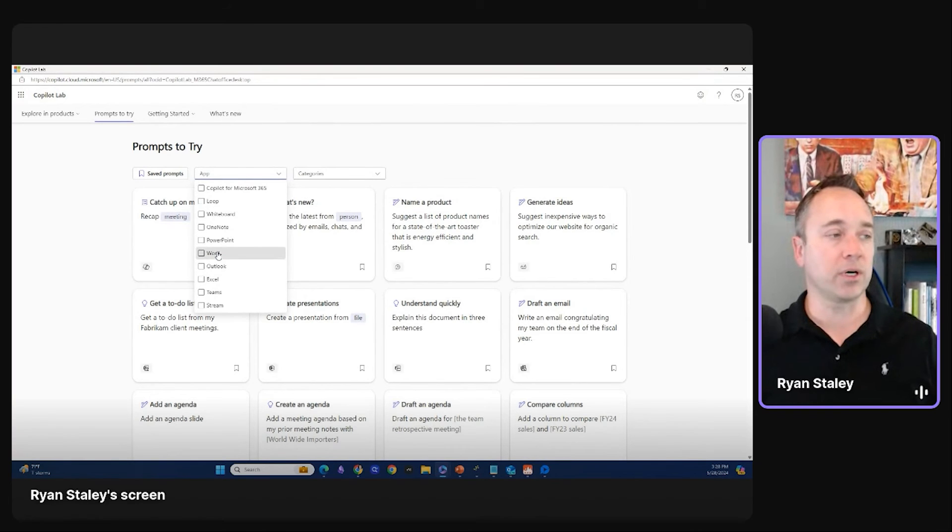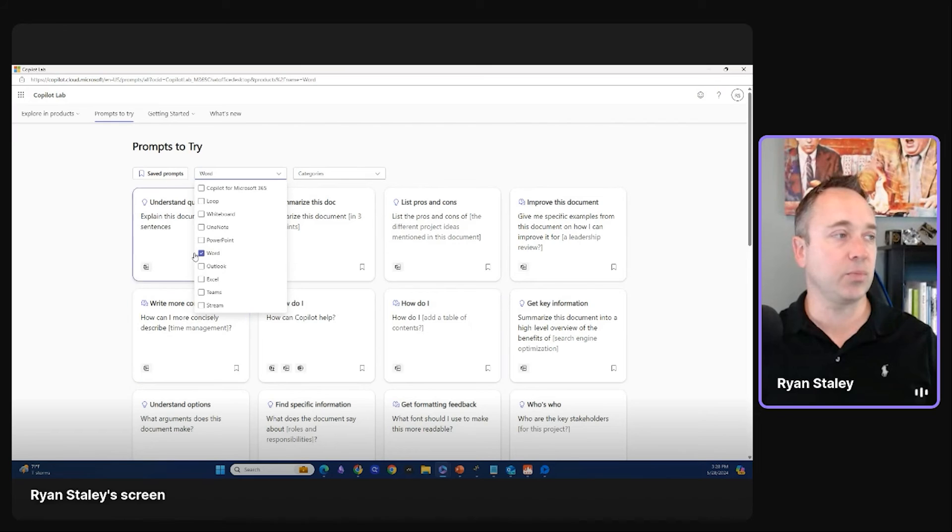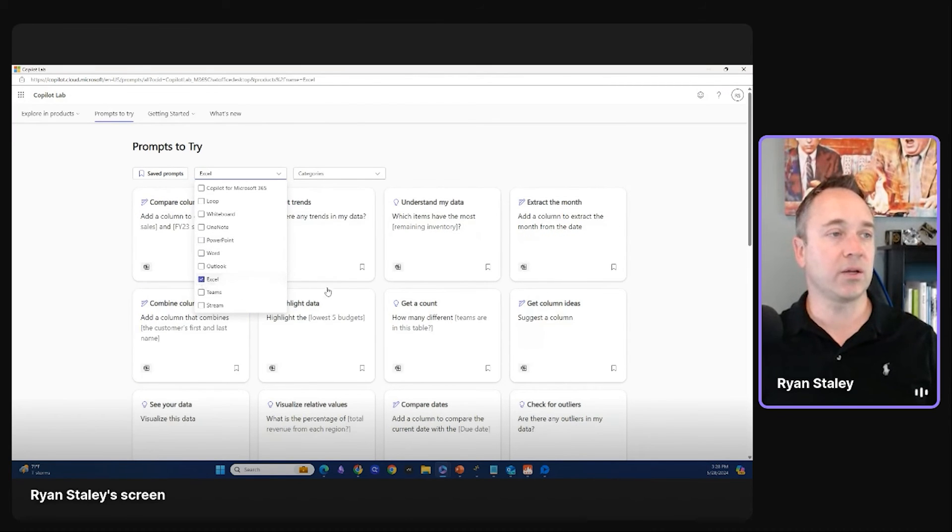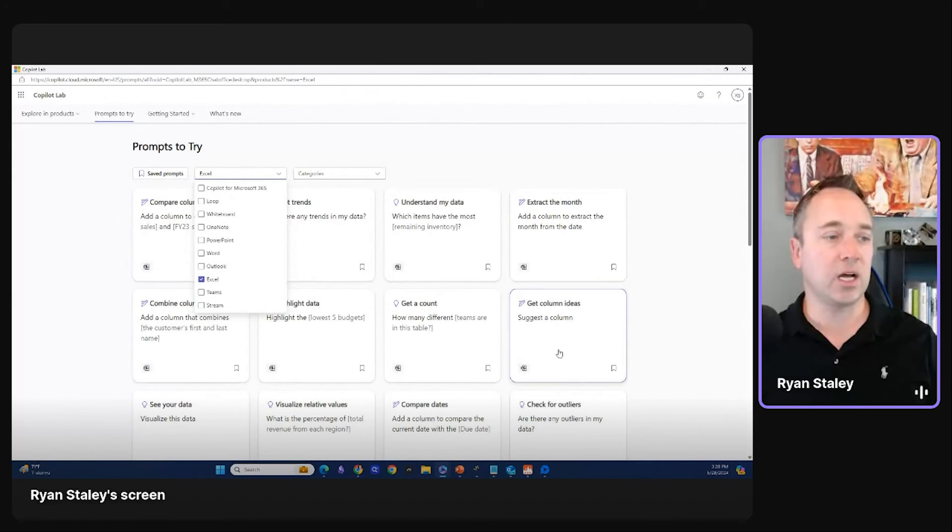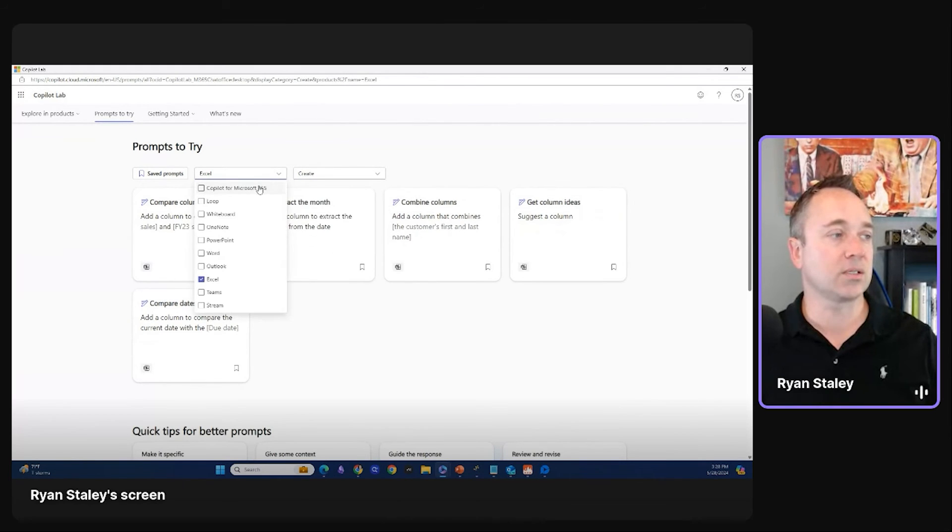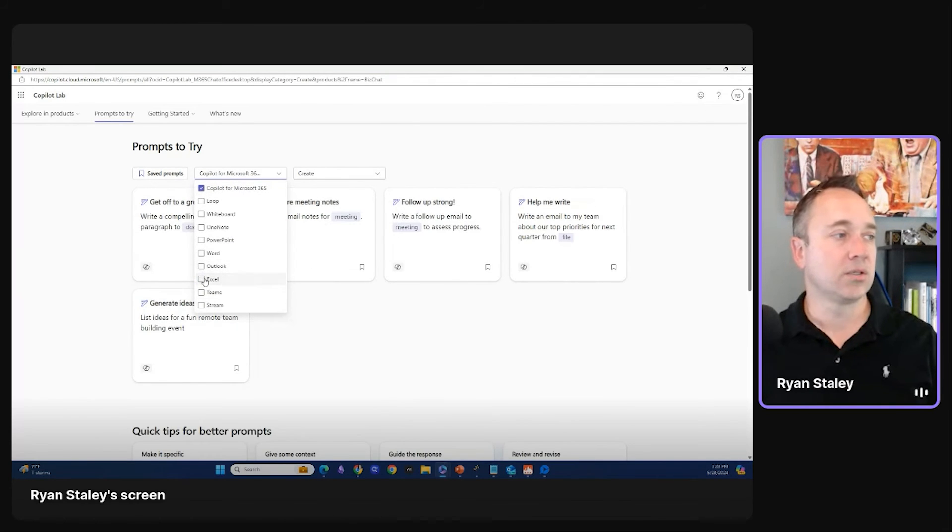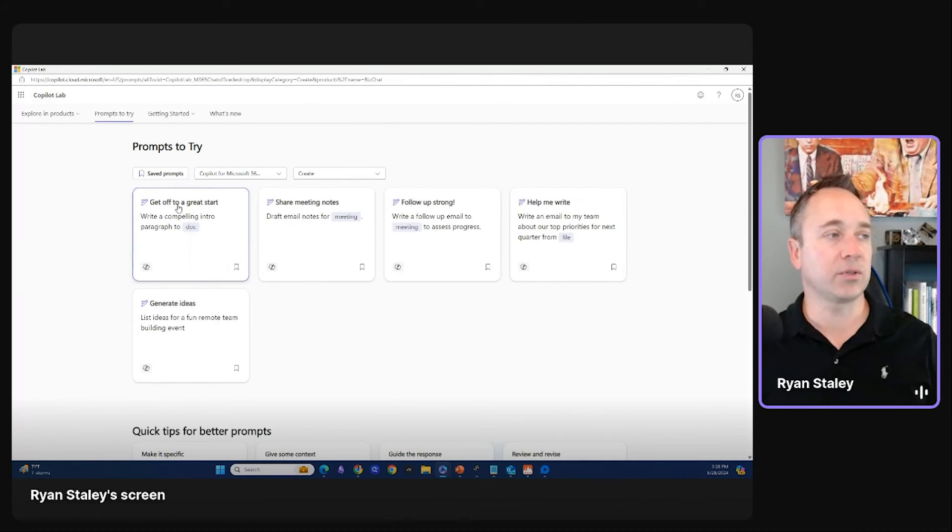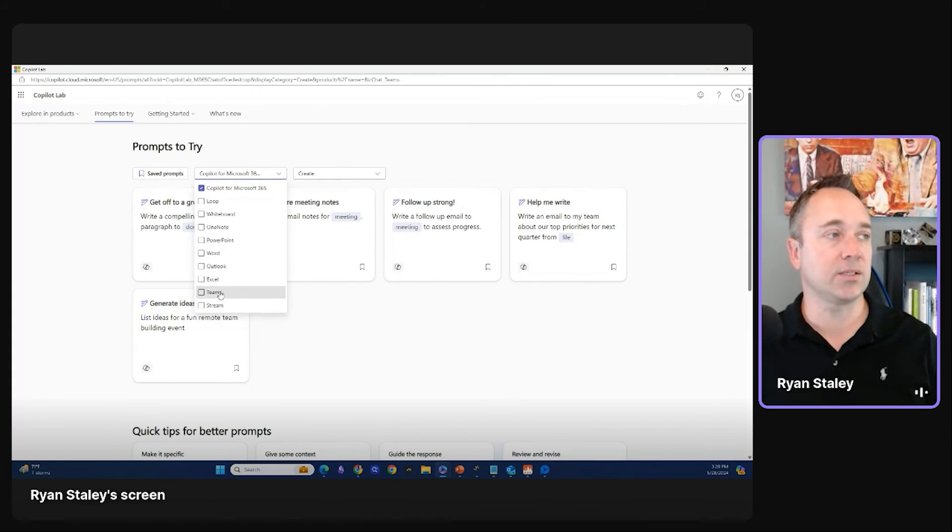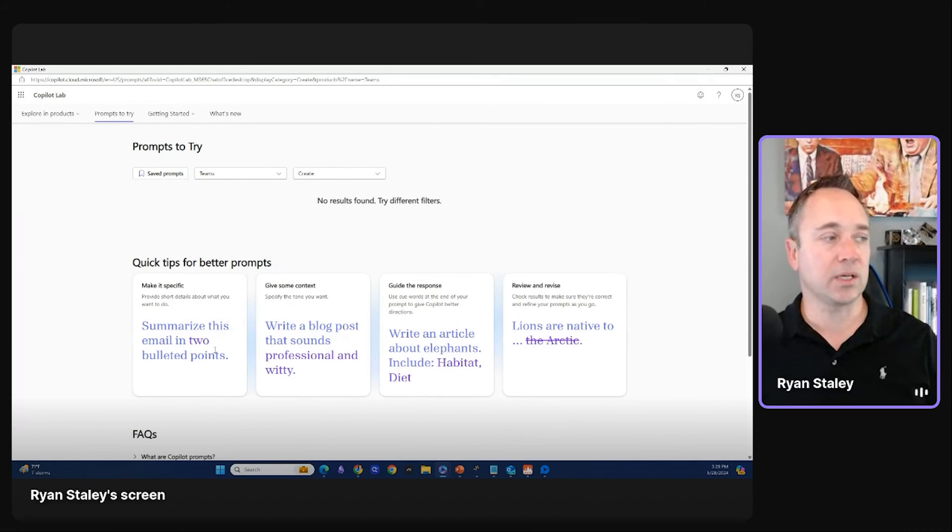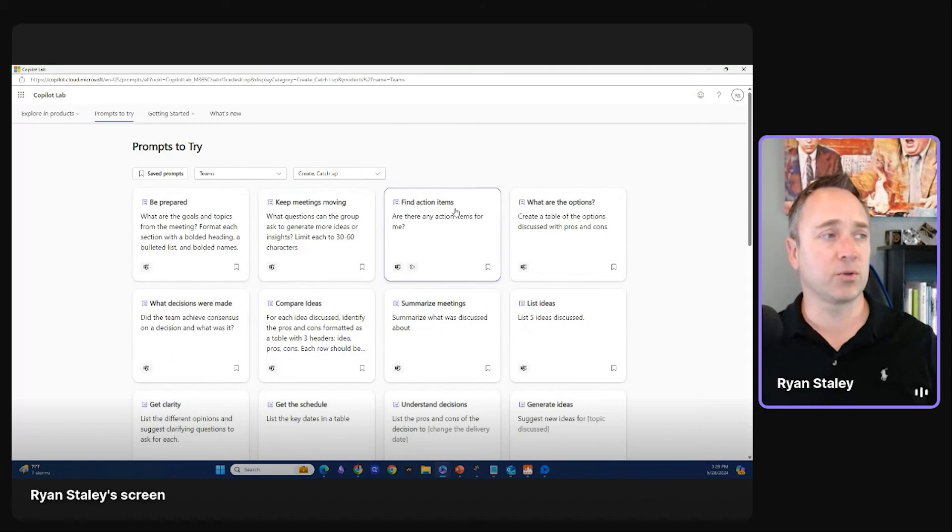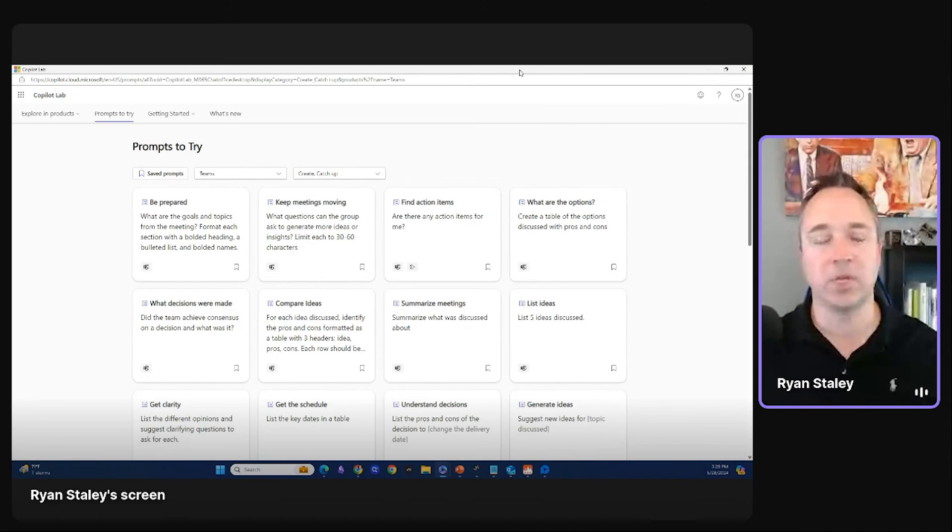For example, I click word, right? These are all the ones at a table, summarize a doc, give me specific examples, right? Let's say I want one for Excel. Here's another way. Add a column, extract, you know, the month from date, suggest a column. Are there any outliers in this data, right? You can also do it by this. Let's say we wanted to create, let's do it across, let's do it across all, right? So what I'll do is get off to a great start, share meeting notes, follow up. And then, you know, one that, like I said, I haven't had a chance to spend a lot of time in, but I think it's probably extremely powerful is teams. Like you can catch up, right? You can catch up on questions the group had, be prepared, what decisions were made, get clarity, like all different, really, really good use cases. Okay.